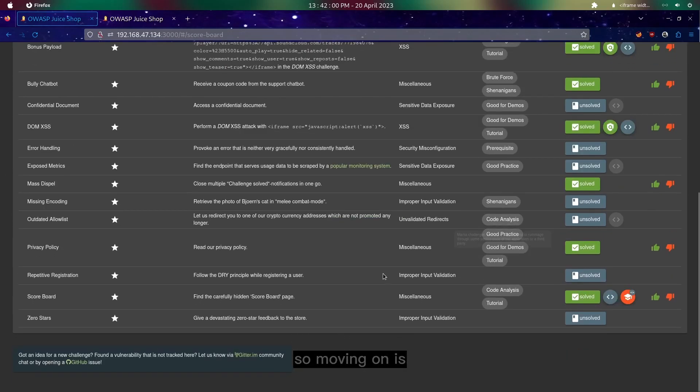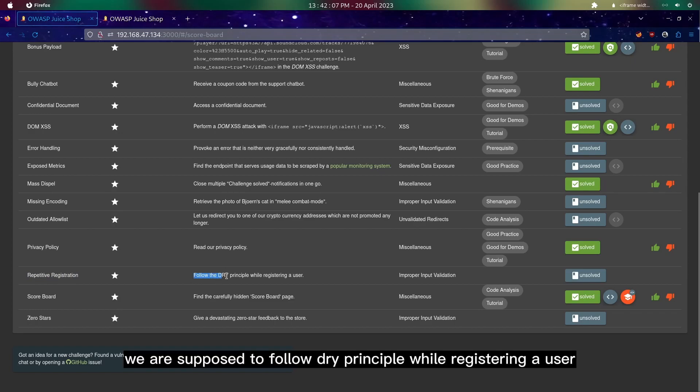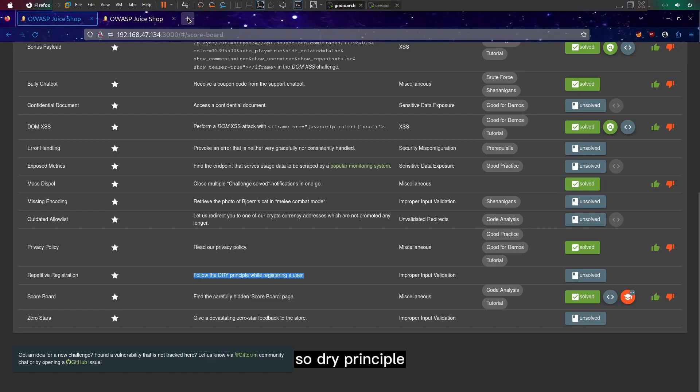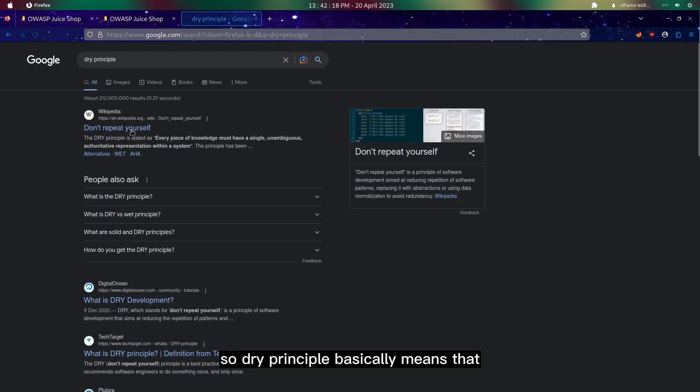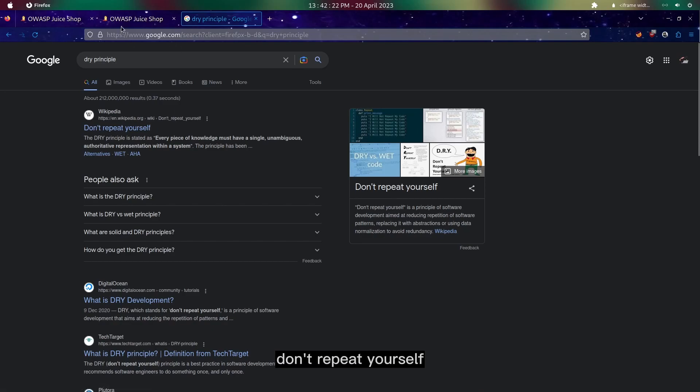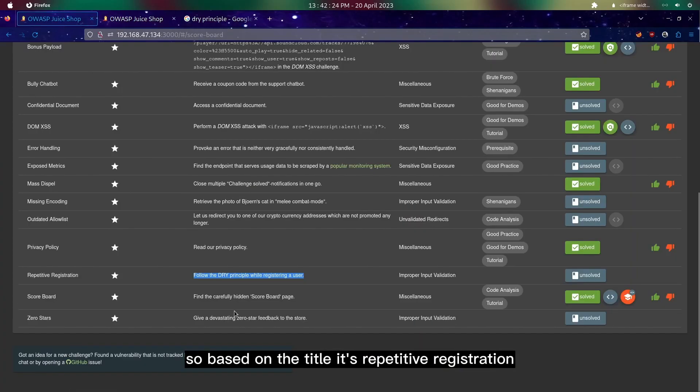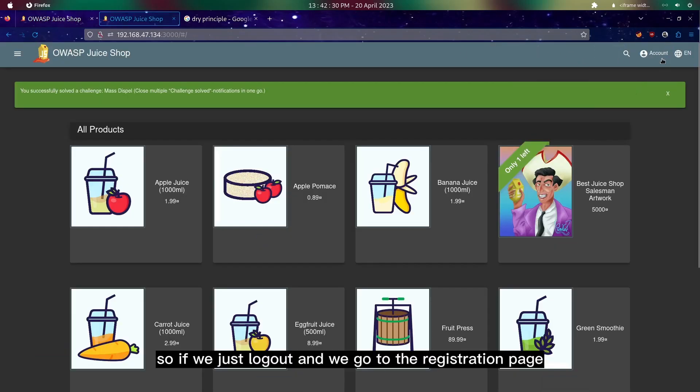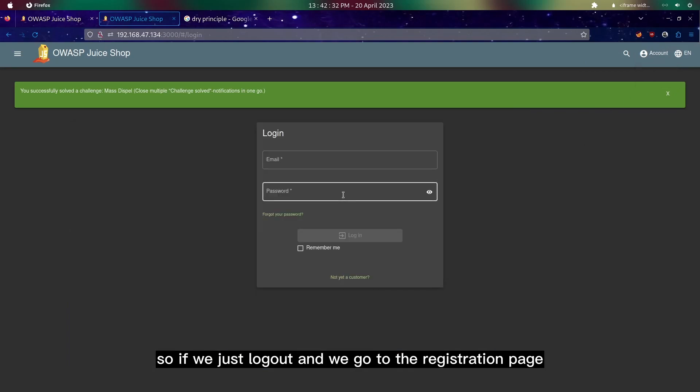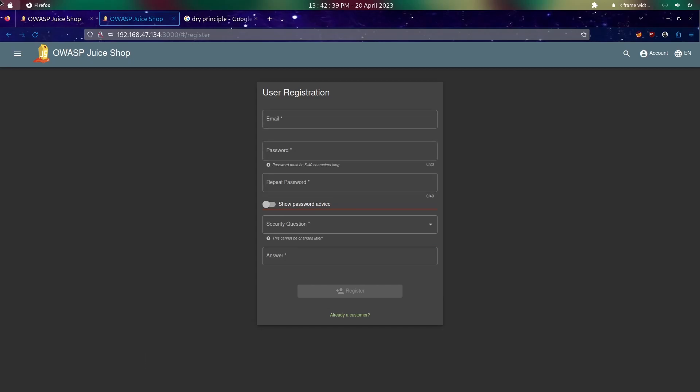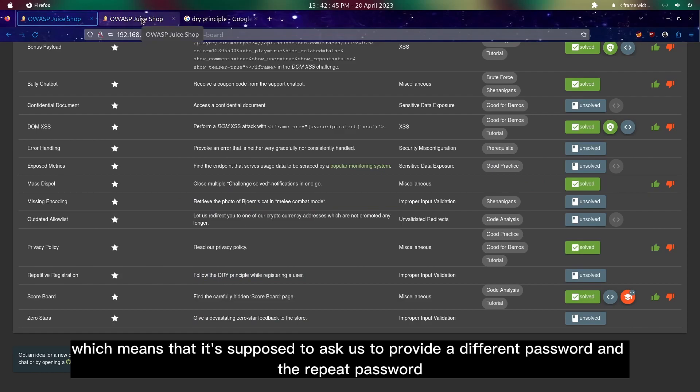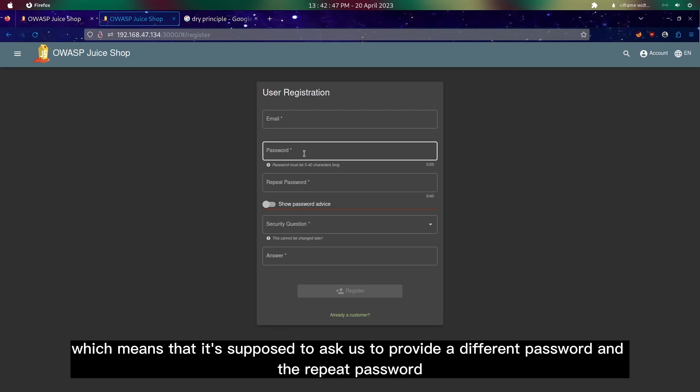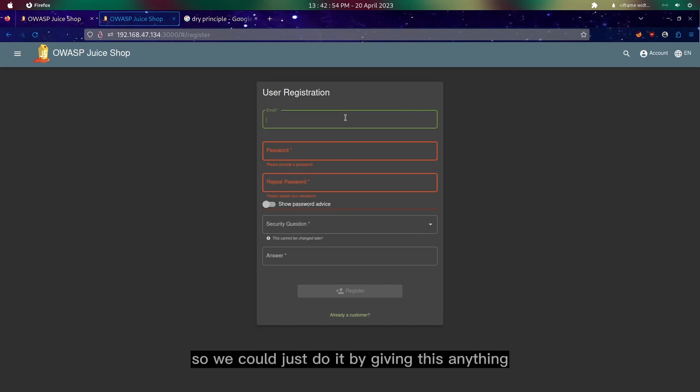Moving on is this repetitive registration. As you can see here we are supposed to follow DRY principle while registering a user. DRY principle basically means don't repeat yourself. Based on the title it's repetitive registration, so if we just log out and go to the registration page, we see that the only thing that's repeated is password.